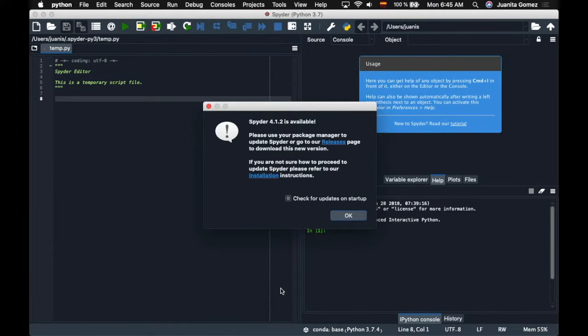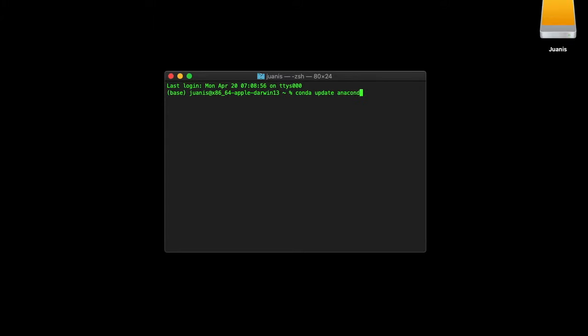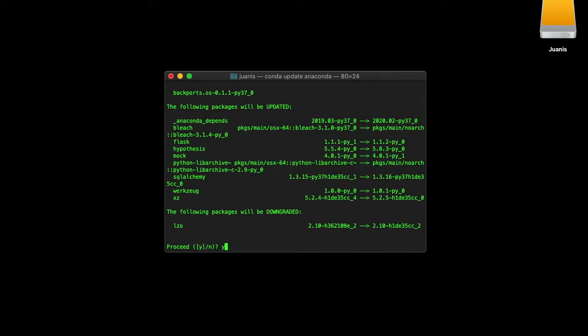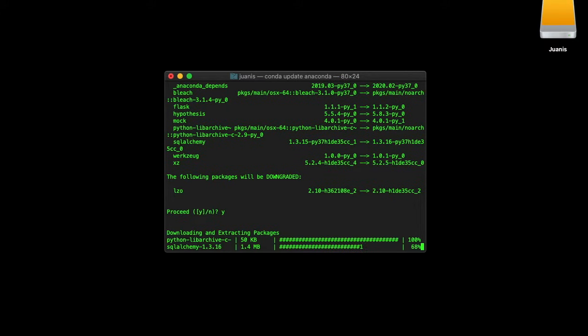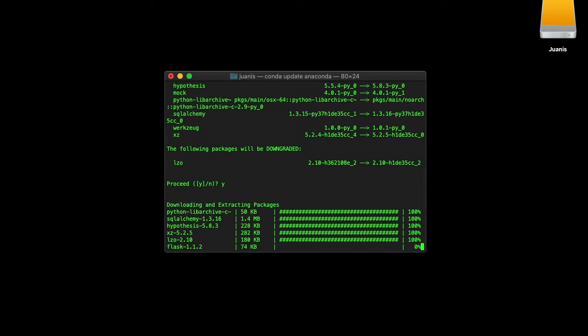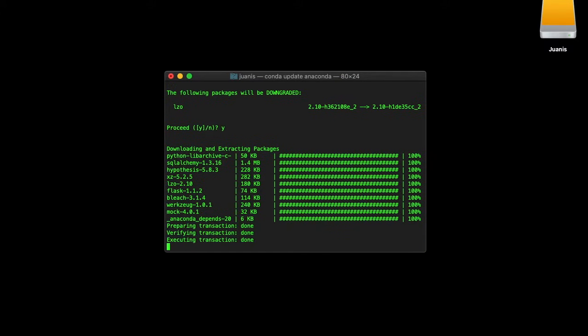In case you have an older version of Spyder in Navigator, open the command line or the Anaconda prompt in the case of Windows and type the commands conda to update Anaconda and conda install Spyder equal 4.